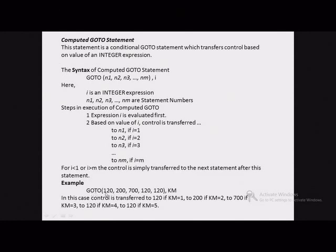For example, we can write: go-to (120, 200, 700, 120, 120), km. This expression is grammatically correct, and we should remember we can repeat a statement number if required. The working is: if km equals 1, control transfers to statement 120; if km equals 2, control transfers to 200; if km equals 3, control transfers to 700; if km equals 4, control transfers to 120.